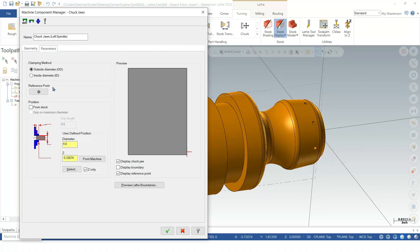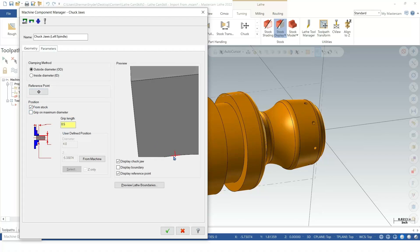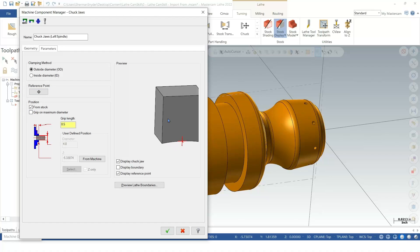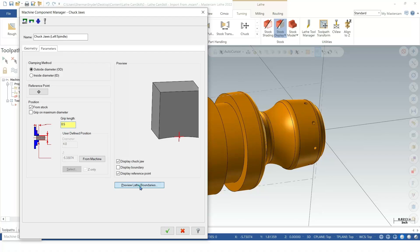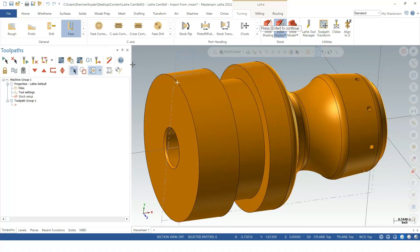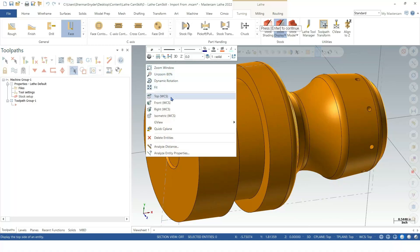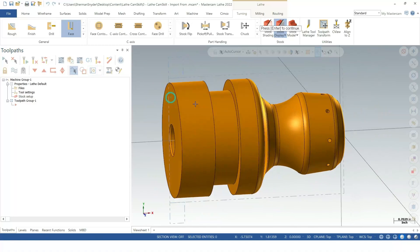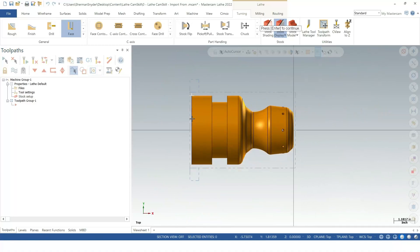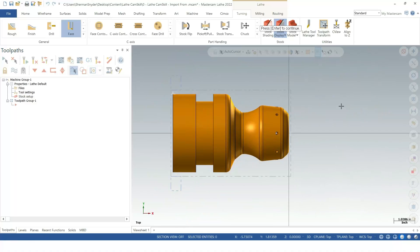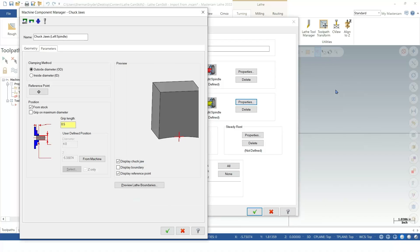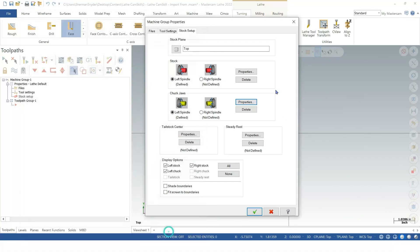Let's go over to our parameters. I'm simply going to say from stock so that it knows to shift from that point here, the high point of that radius, to my stock. I'll give it that grip length of a half-inch. We can preview the boundary. Let's say top view. There we go. That looks good.